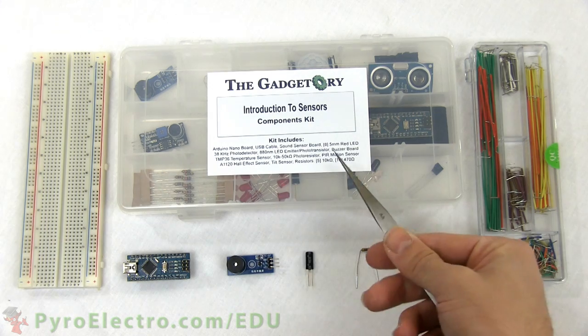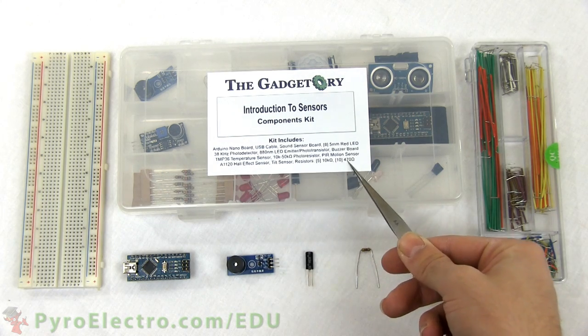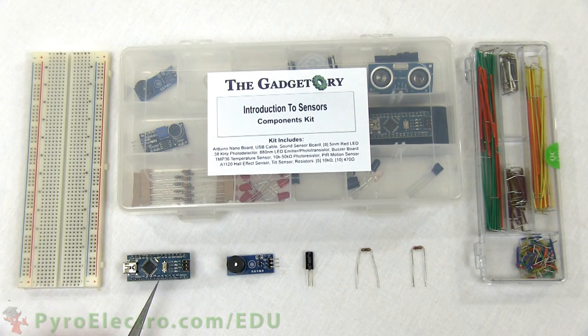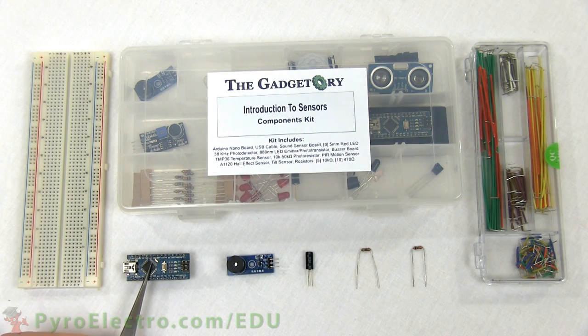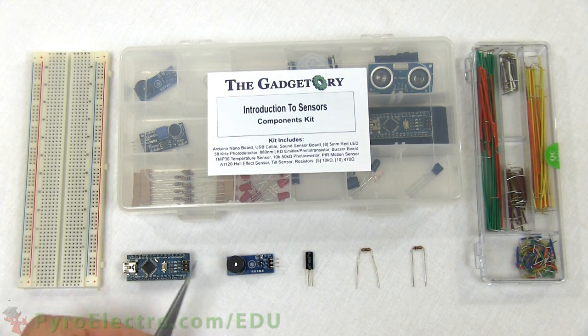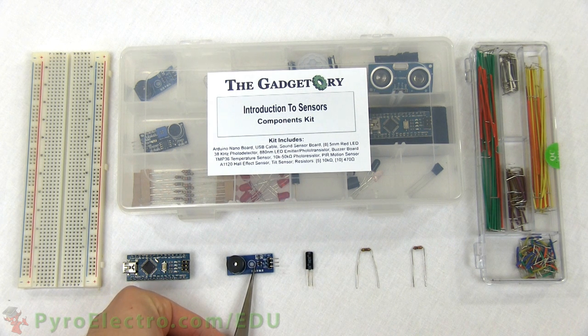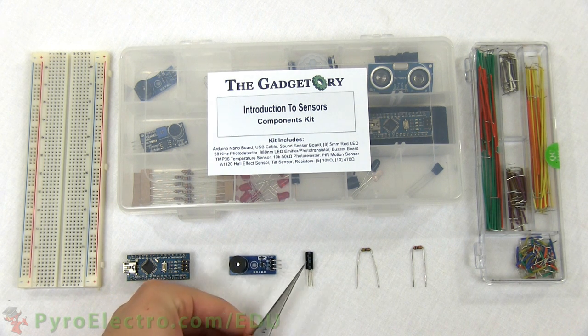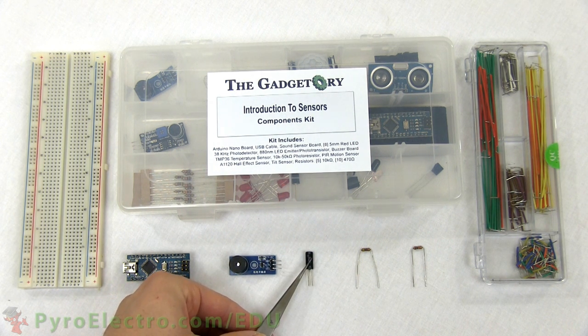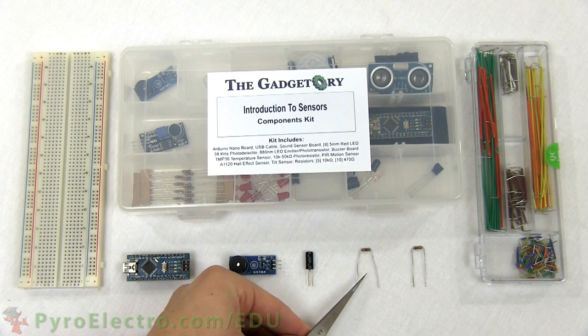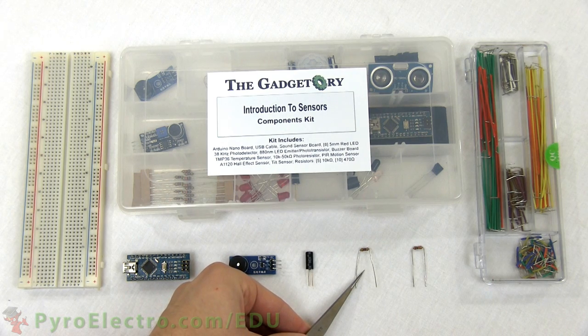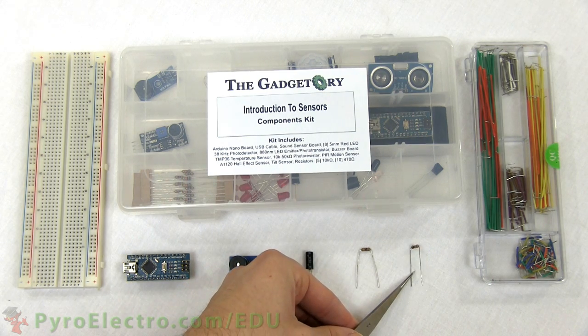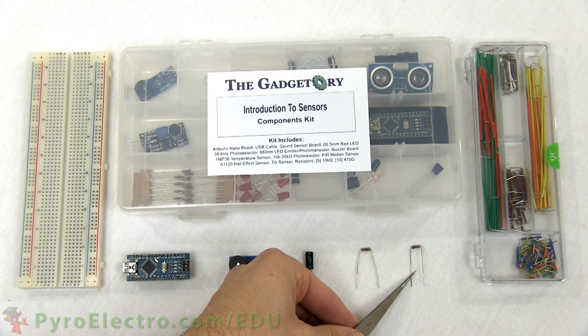The specific parts from the components kit that we'll be using are the Arduino Nano, the buzzer board, a tilt sensor, a 470 ohm resistor, and a 10 kilo ohm resistor.